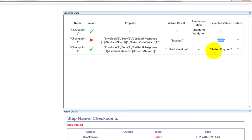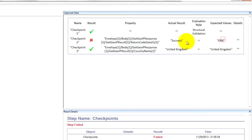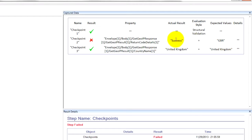And then here we expected United Kingdom and we got back United Kingdom. So this was just my fault because this is my first time working with this web service and I'm not too familiar with all the details. So I just entered the incorrect value.